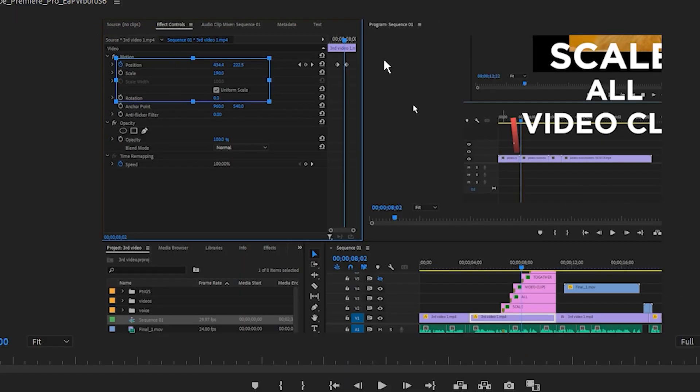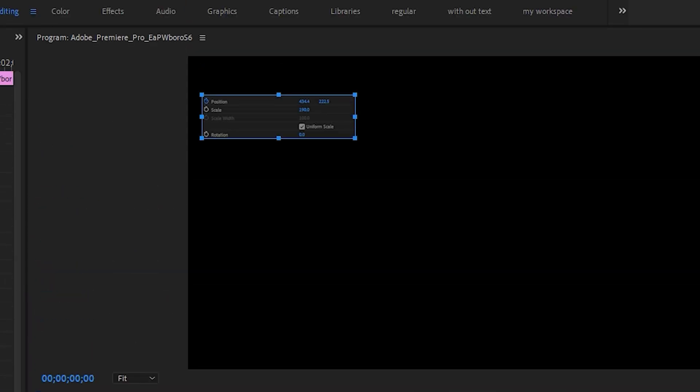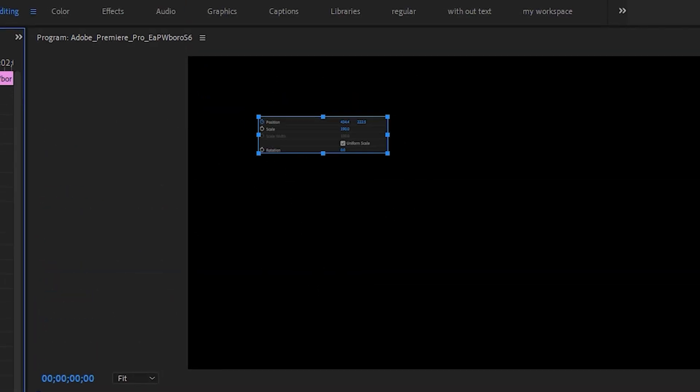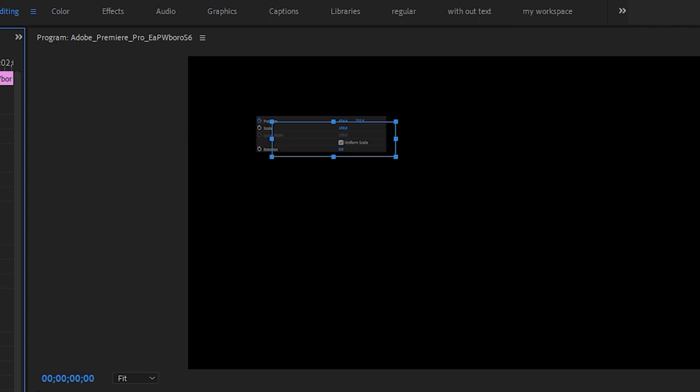For reference, let me disable this bottom track and that's how our crop layer looks like. You can see our crop area here.